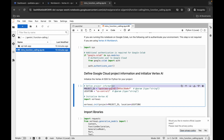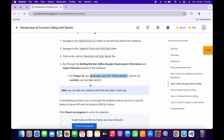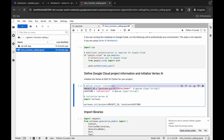Now for the Location, again just copy this location, come back over here, and just simply paste it here. Make sure that there is no extra space.